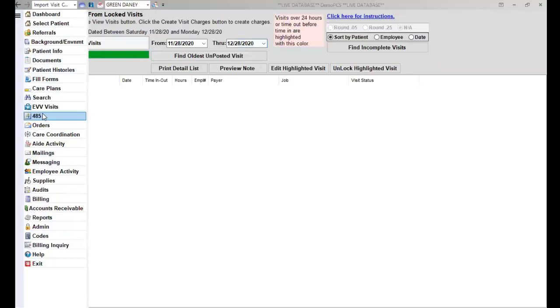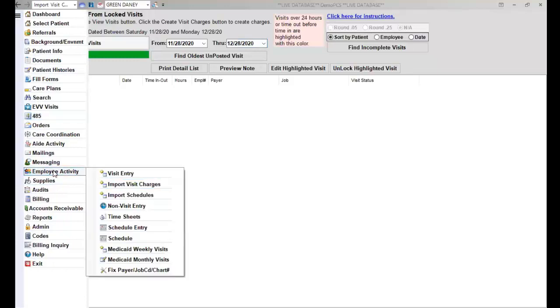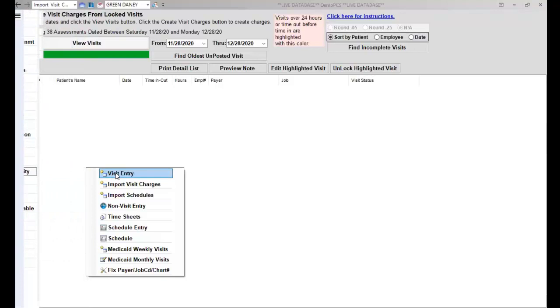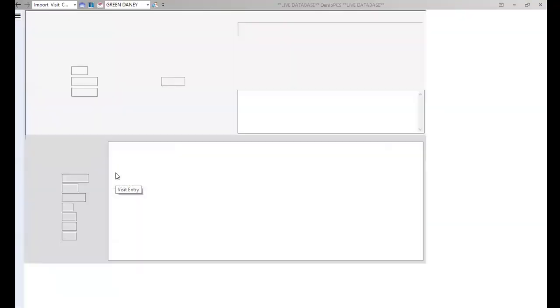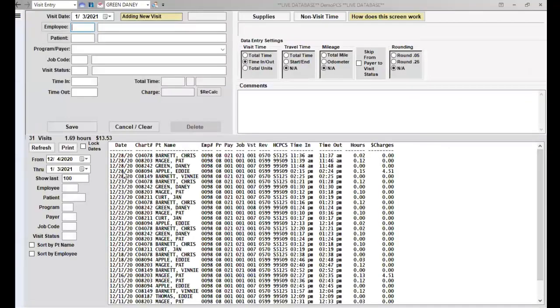The charges that you have imported will now appear under Employee Activity and Visit Entry. So you will see right in here all of the visits that I just imported.